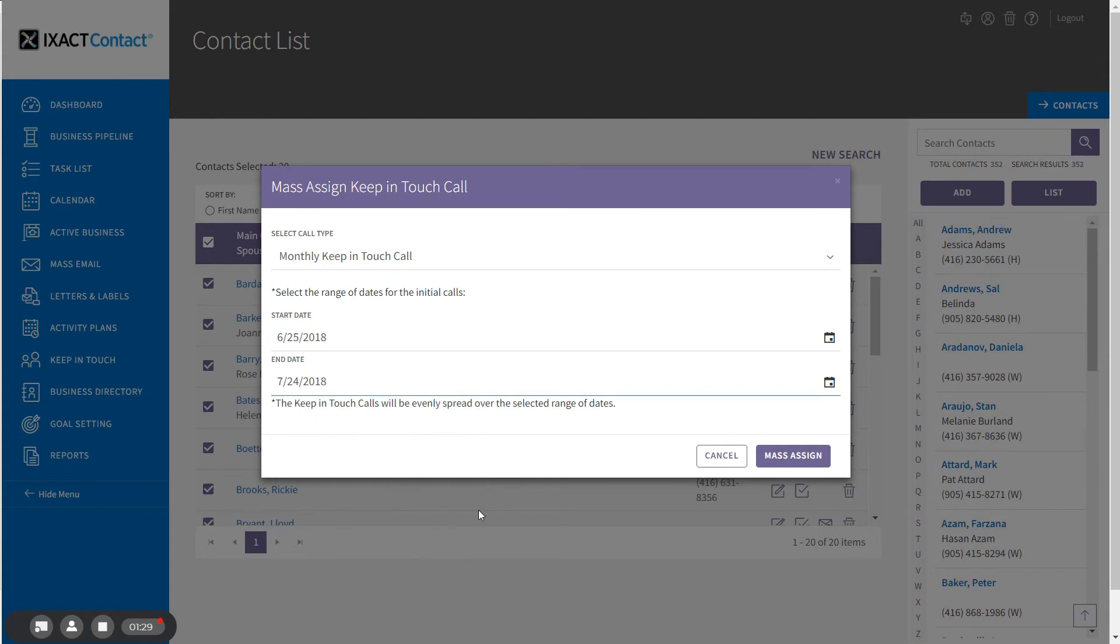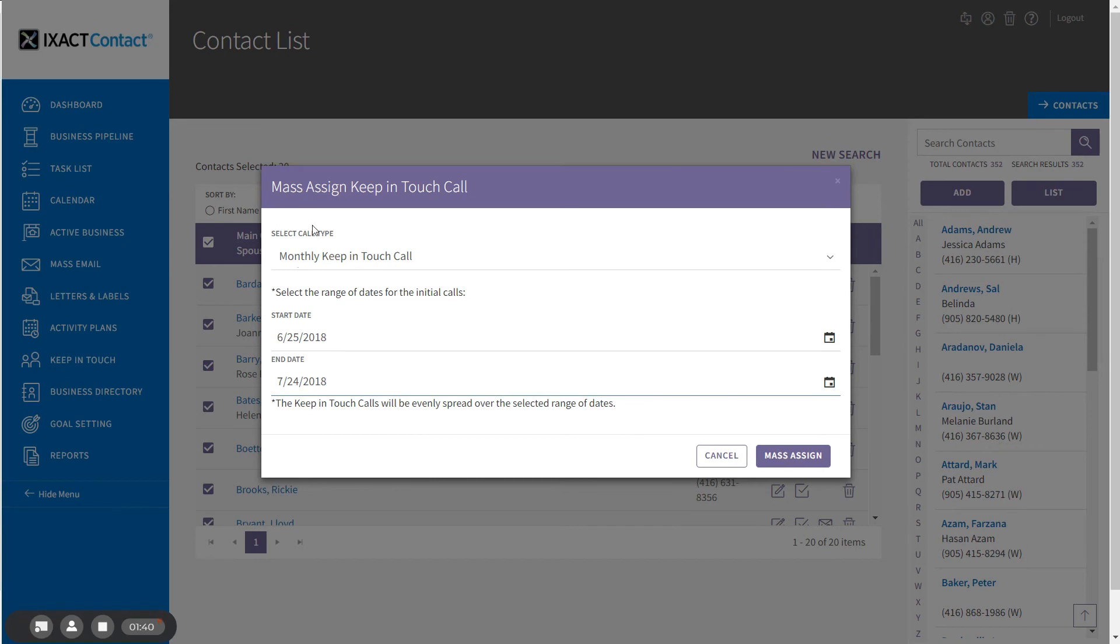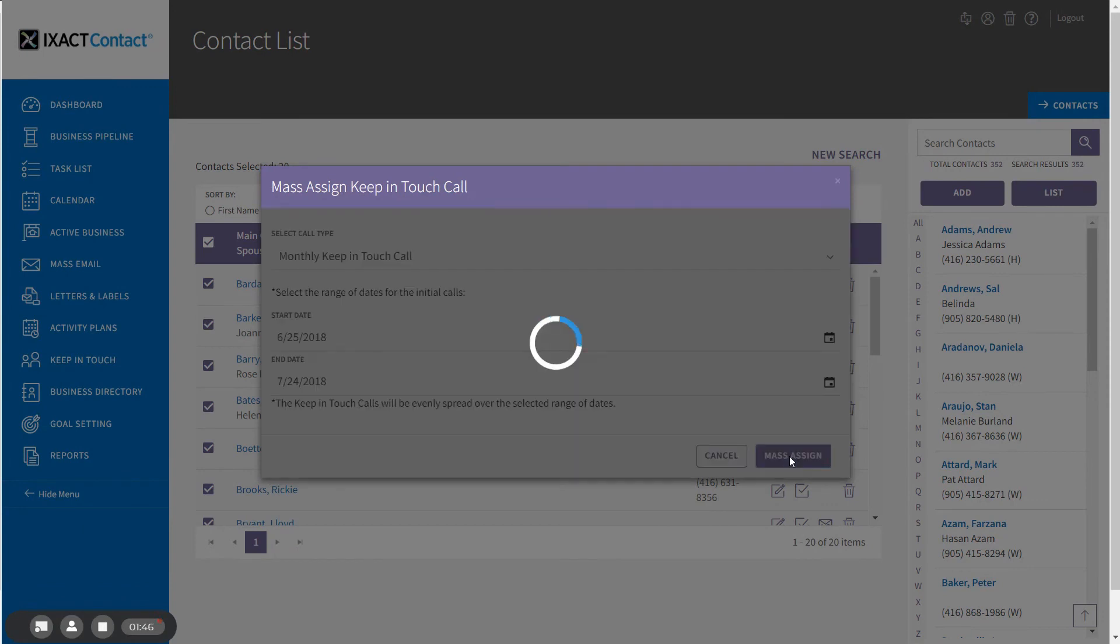This allows me to spread the 20 calls over a number of days instead of having them all due on the same day. Since I have selected the monthly call type, I'm going to select two dates one month apart. Then click mass assign in order to activate the event for the selected dates. Depending on how many contacts you've selected, this may take a little bit of time.